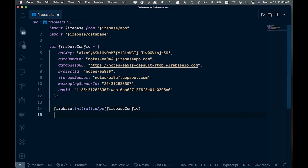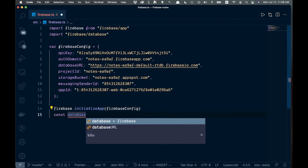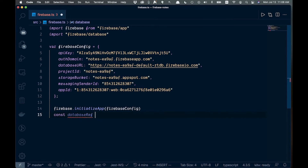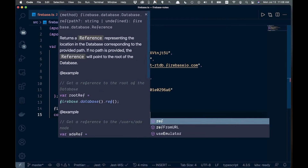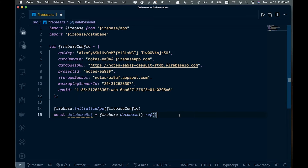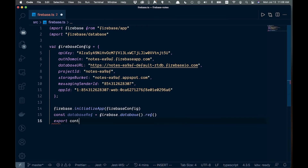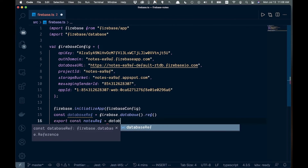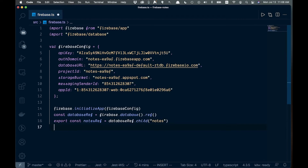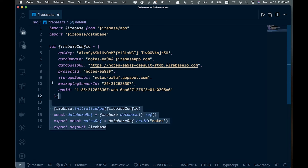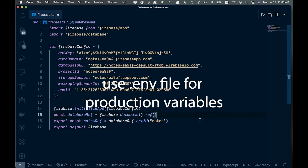Below that, create a const called 'databaseRef' equal to 'firebase.database().ref()' — this gives us a reference to our actual database. Then export a const 'notesRef' equal to 'databaseRef.child("notes")'. Finally, add 'export default firebase'. Save the file — that's all the setup needed in firebase.ts.